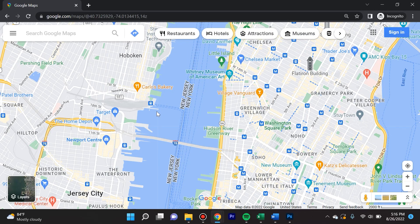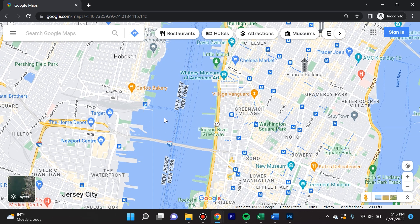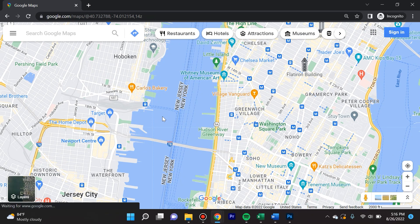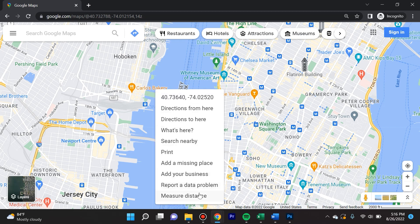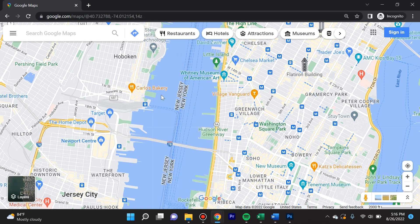If you navigate to maps.google.com you see something like this, where you can left-click and drag the map, zoom in, zoom out. I'm going to show you my favorite feature, which is the measure tool. To get to the measure tool, you right-click and click on 'Measure Distance.'